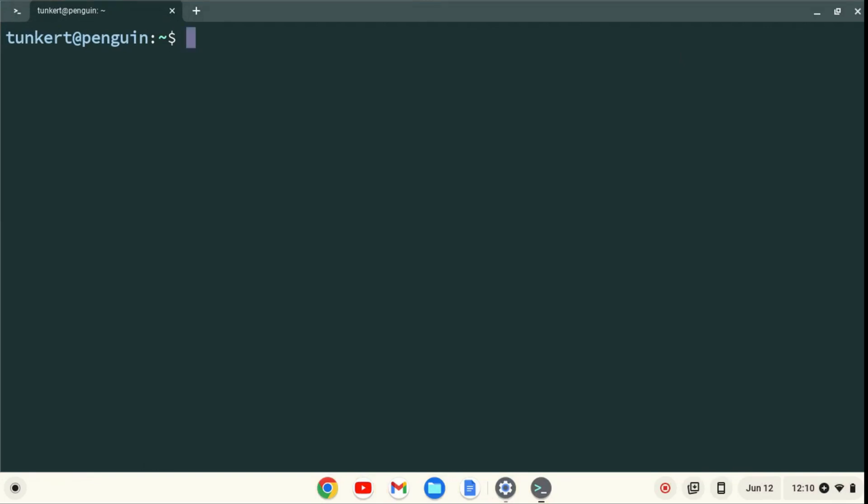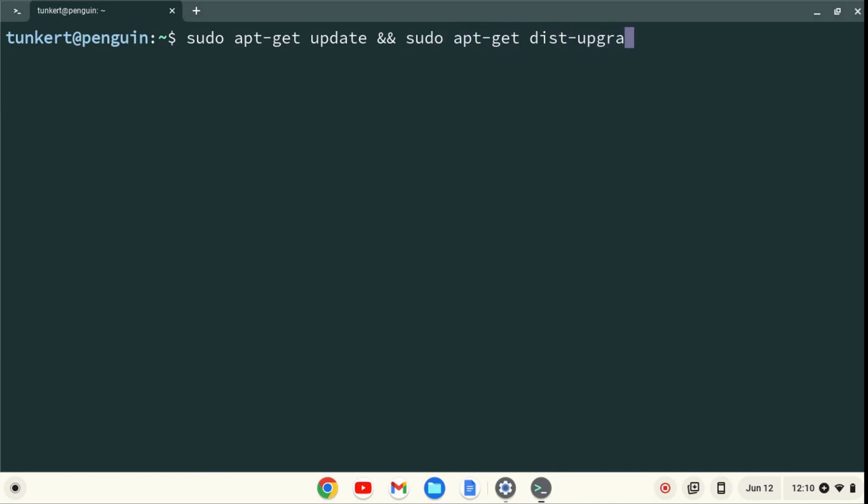I want to make sure everything is up to date, so I'm going to type sudo apt-get update, and then two ampersands, which stands for AND, and then sudo apt-get dist-upgrade, with the dash-y flag at the end, and I'll hit Enter.